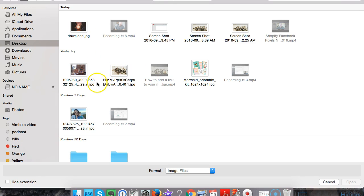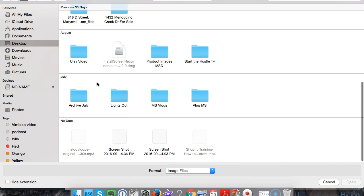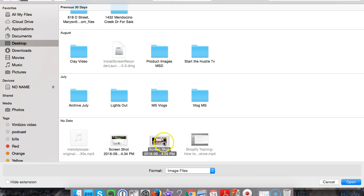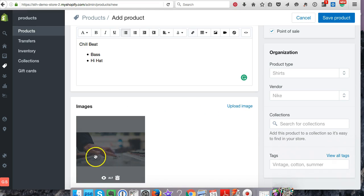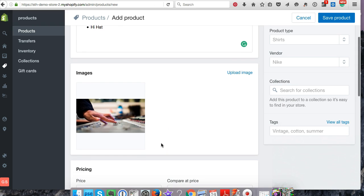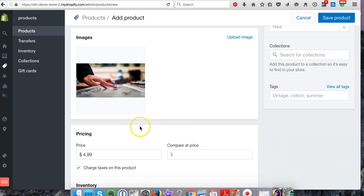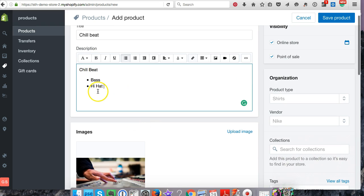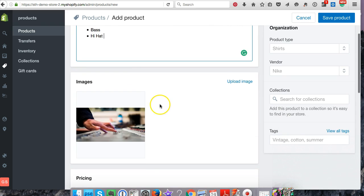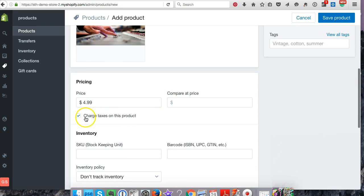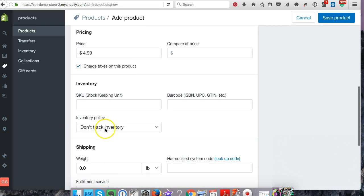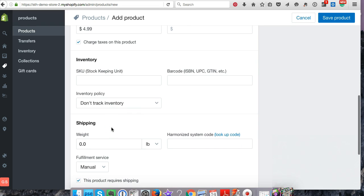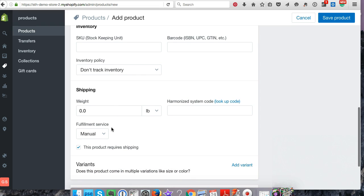Of course, you would want to have a better image that says Chill Beat with better presentation for marketing. For this beat, let's say it's $4.99. You would also say personal use only or commercial use up here—have your disclaimer. Charge tax, don't track inventory because this is a digital asset, so you can have as many as you want.